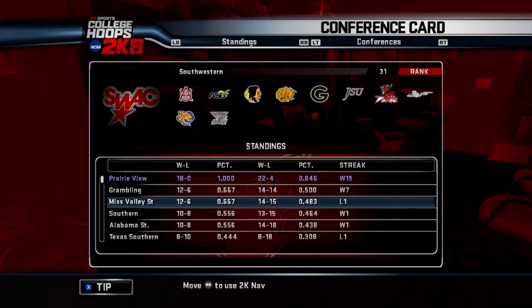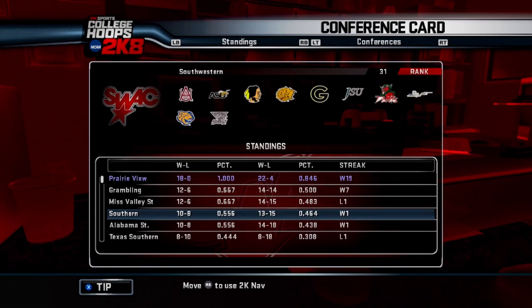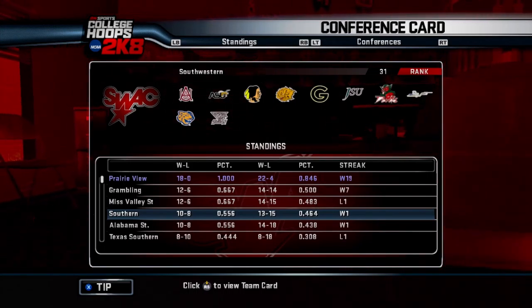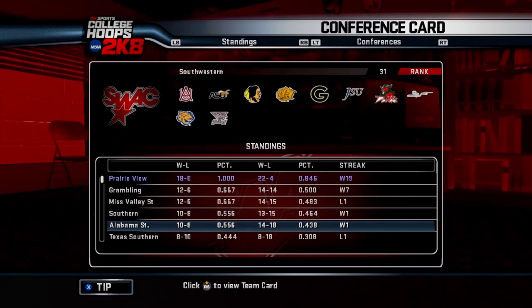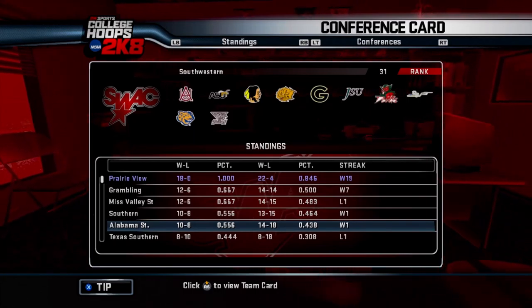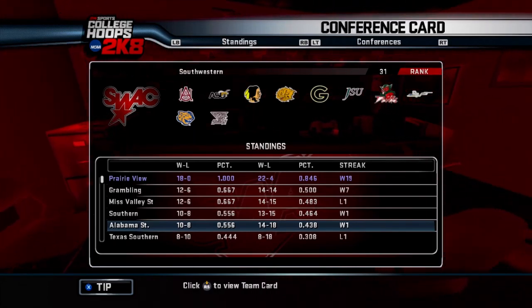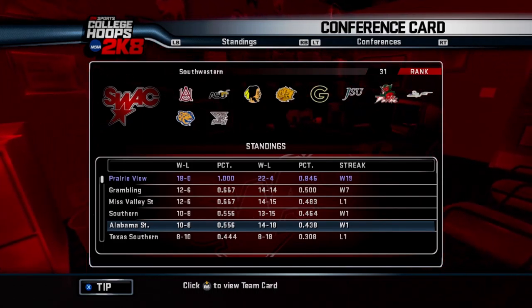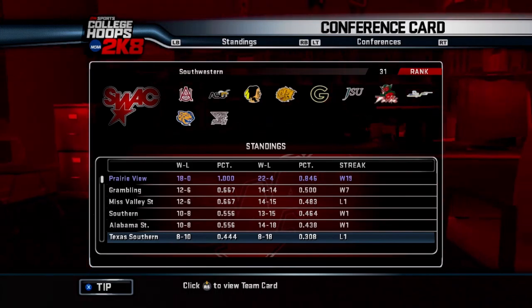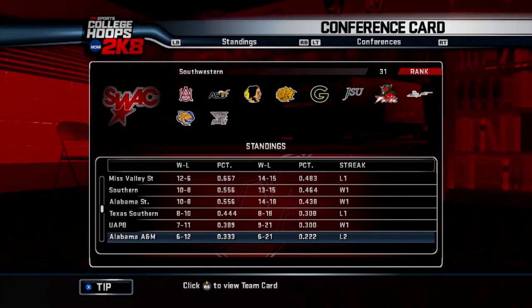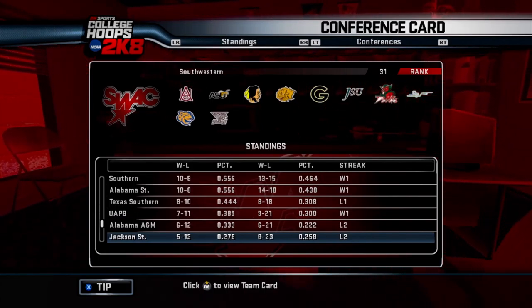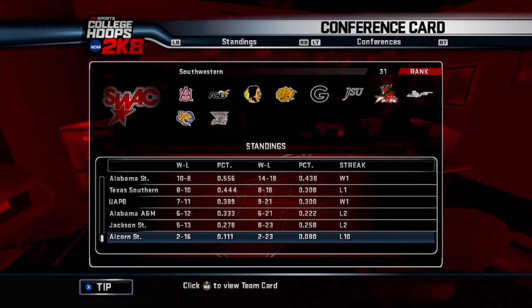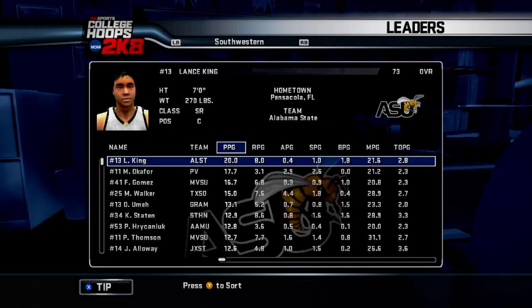Now let's take a look at the final standings in our conference. We're the number one seed going into the conference tournament with an 18-0 record. No one comes close. You got Grambling and Mississippi Valley State fighting for that number two spot, which I think they're going to give to Grambling. Southern and Alabama State have 10-8 records. Then you got Texas Southern with an 8-10 record, followed by Arkansas Pine Bluff with 7-11, Alabama A&M with 6-12, Jackson State going 5-13, and Alcorn State going 2-16.